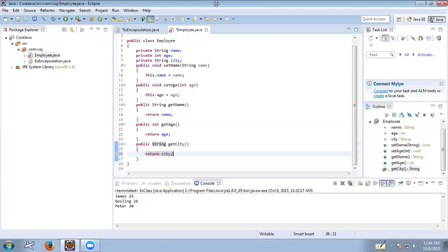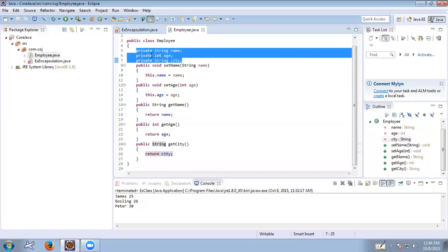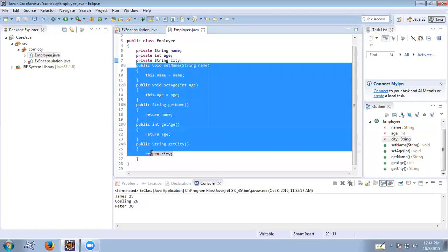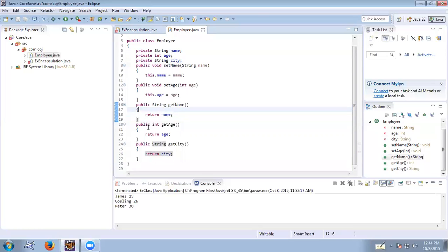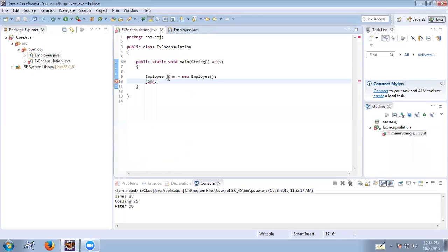This program is the best example for encapsulation because all the data members of the Employee class are private, and we have defined public methods to set name, age, and city. Using the public methods of the Employee class we are going to access the private variables.